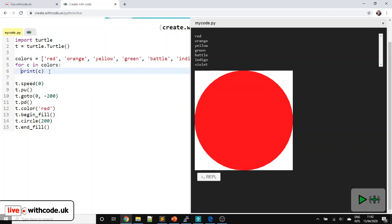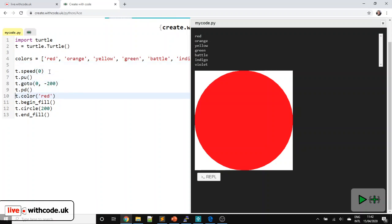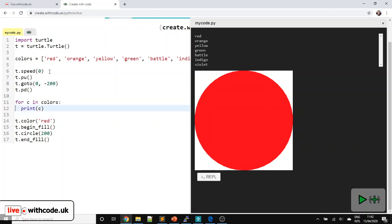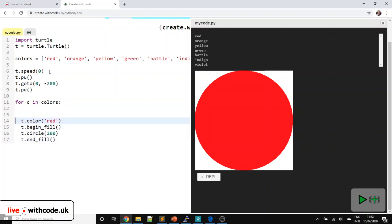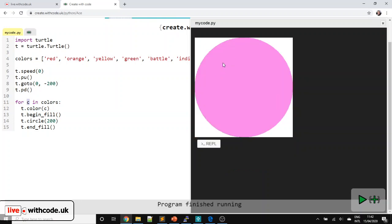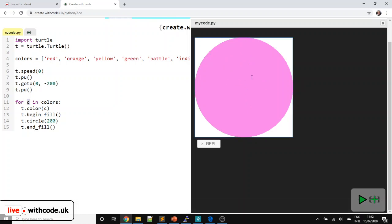So c is a variable that we're using to loop through each value in our list, and the list is called colors. I don't want to just display the name of the colors — I want to draw a circle in that color. These lines of code go to the start position. These lines of code are the ones I want to repeat, so I'll select them all and press tab. Instead of them all being red, we can now use this variable c to set the color. We've drawn all the different circles, but they're all the same size being drawn on top of each other.